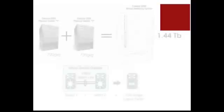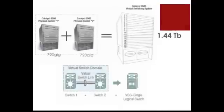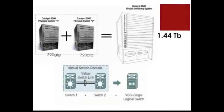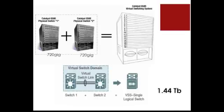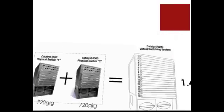Okay, so a normal 6500 switch with a Sup 720 card has a backplane size of 720GB. So with VSS, as you are creating a virtual switch, it is essentially doubling the size of your total backplane to 1.44TB.